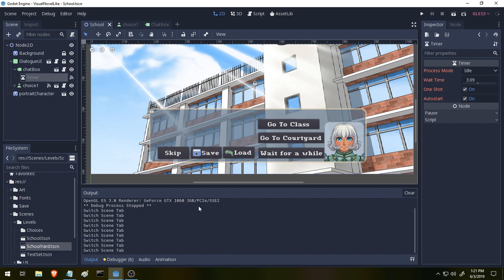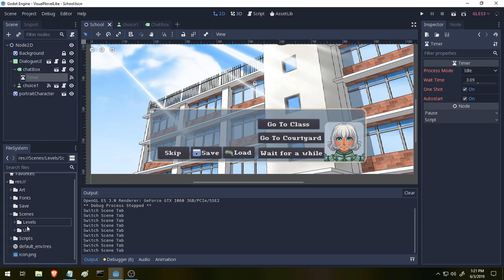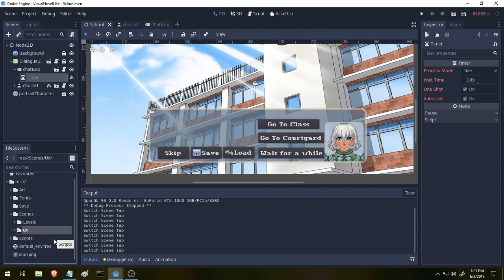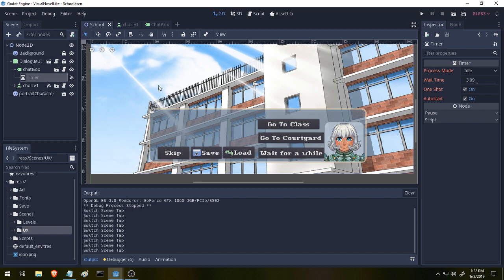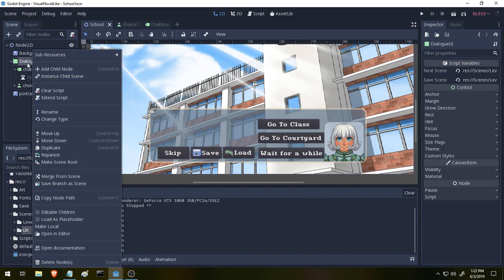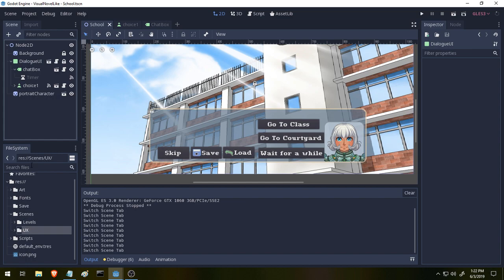So while I was away these past few days, I cleaned up a couple of things. If you notice, my scenes folder now has two additional folders: levels and UX. This is where we're going to be storing our user interface stuff, the chat box, etc. That did cause me some issues with broken dependencies, but that was really easy to fix. All I had to do was essentially just delete the node out of the scene and then reset everything back up.